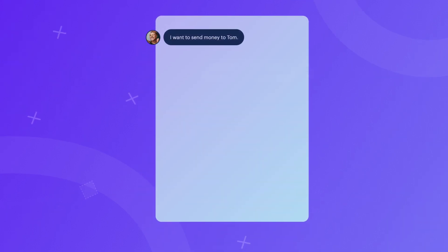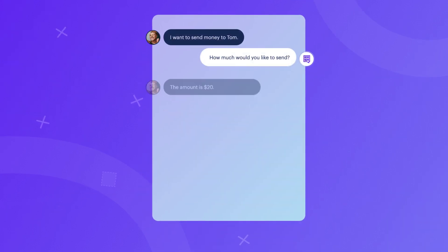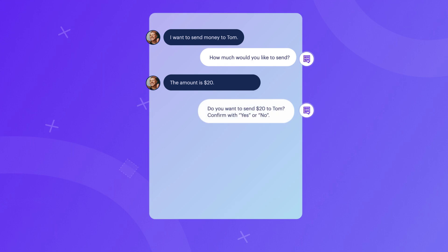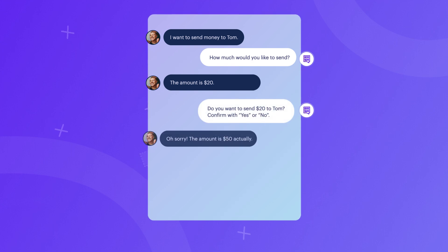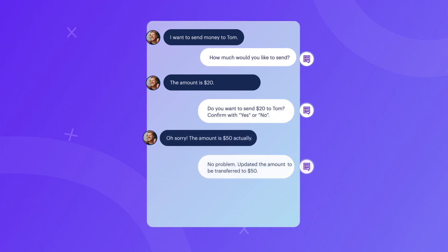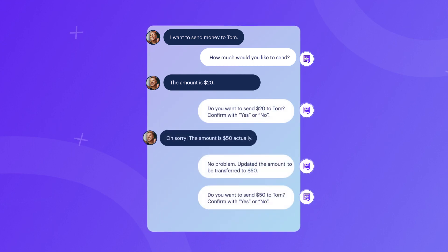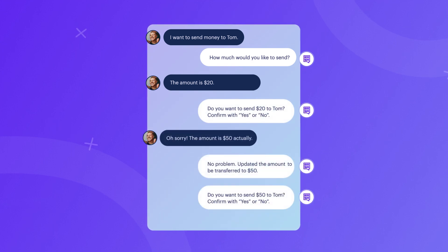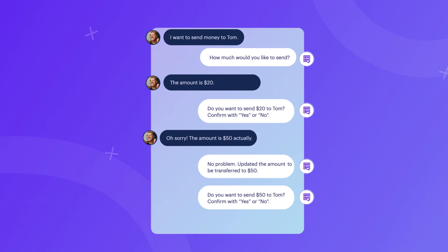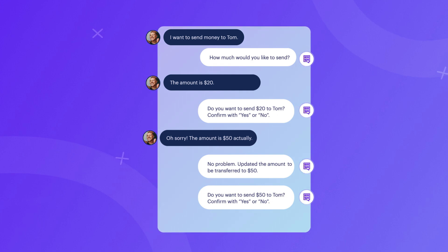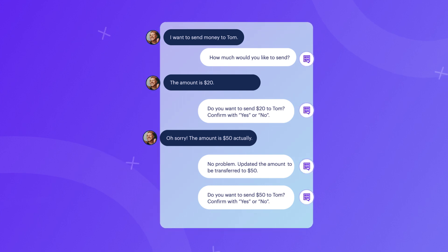Corrections occur when the user updates the information about something said earlier in the conversation. For example, when the user corrects the name of the person they would like to send money to.